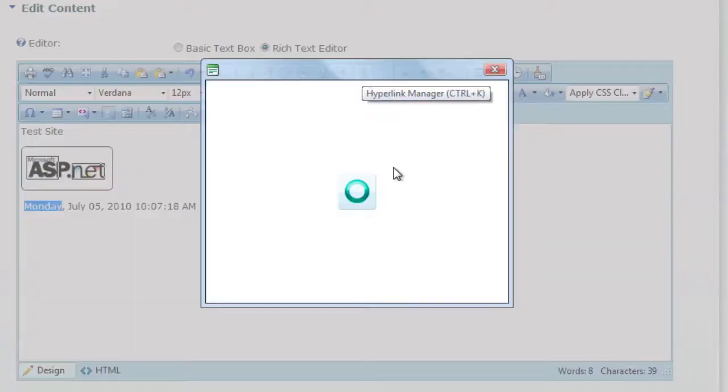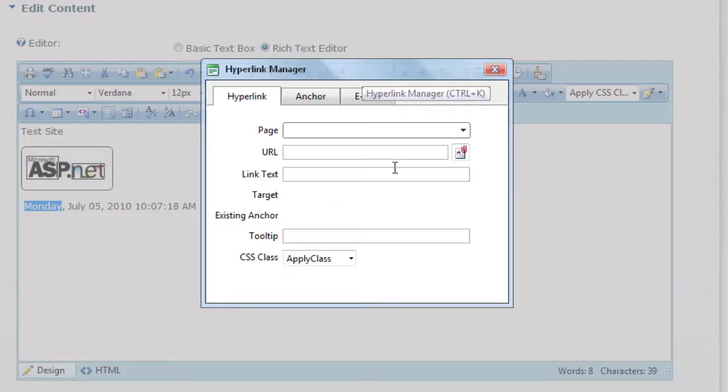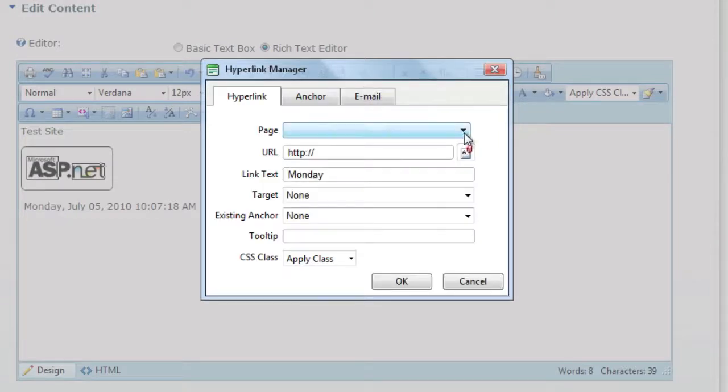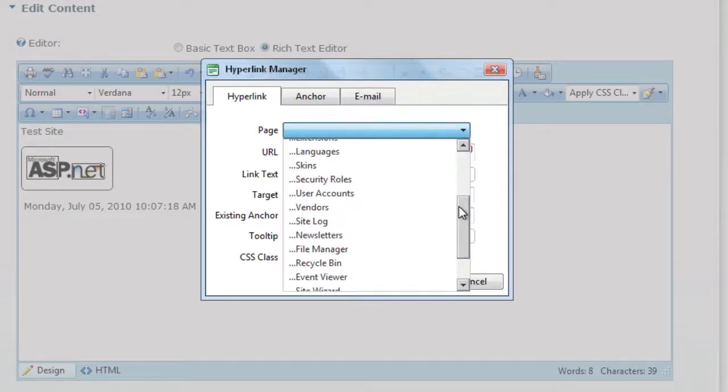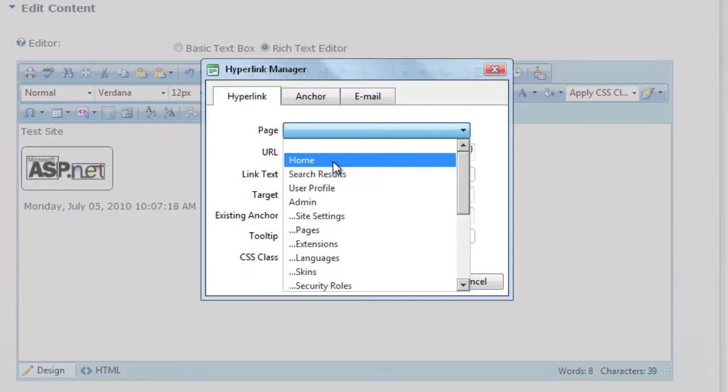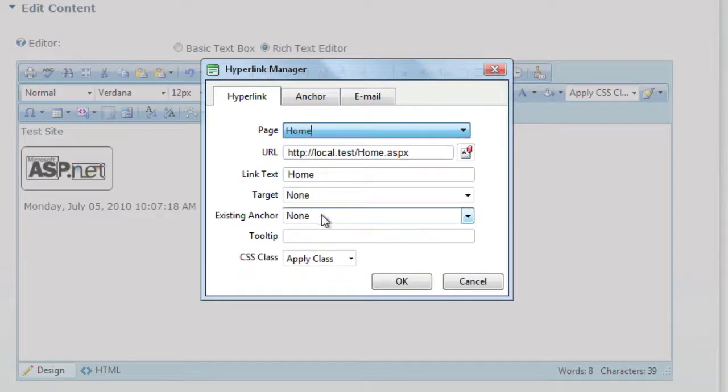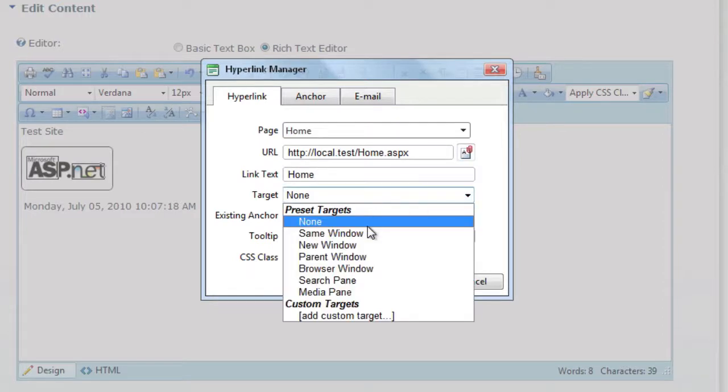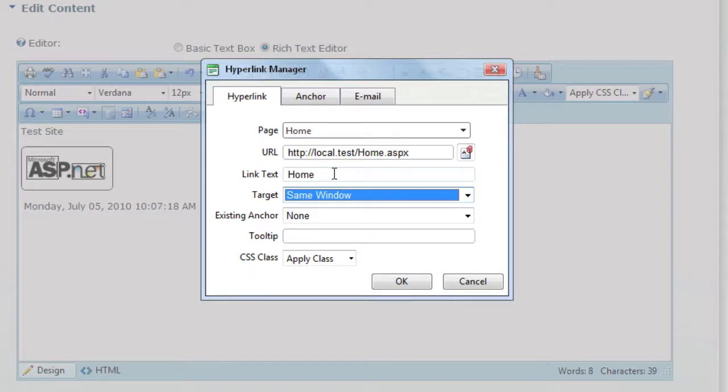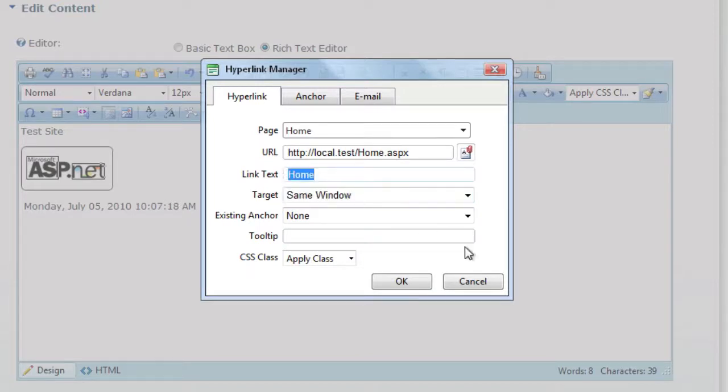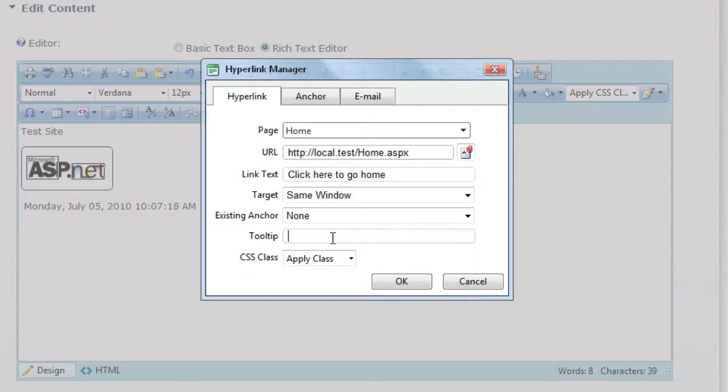The link manager is now a little bit more tightly integrated and looks a little bit nicer. If I wanted to link to another page on the site, it's actually pretty simple. I could just select from a dropdown of available pages. I can also change the target to be in the same window. The link text, I'll just say click here to go home.